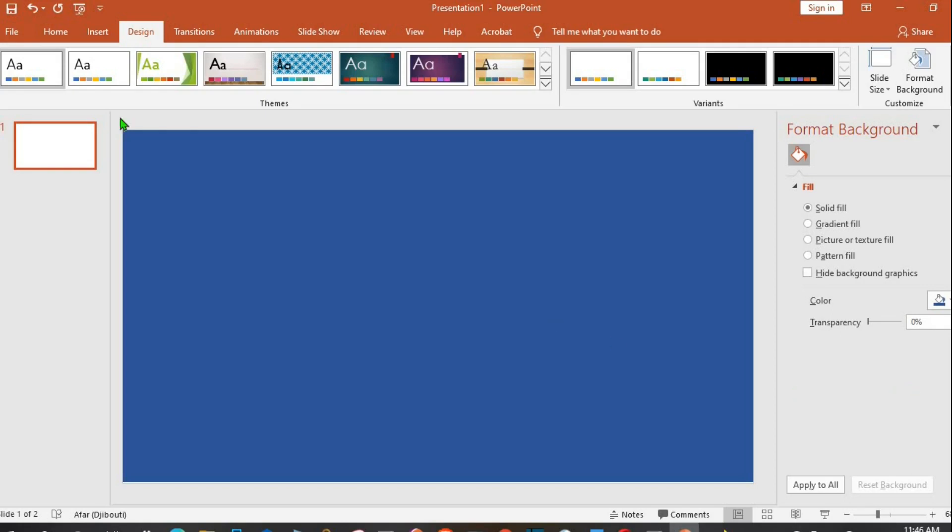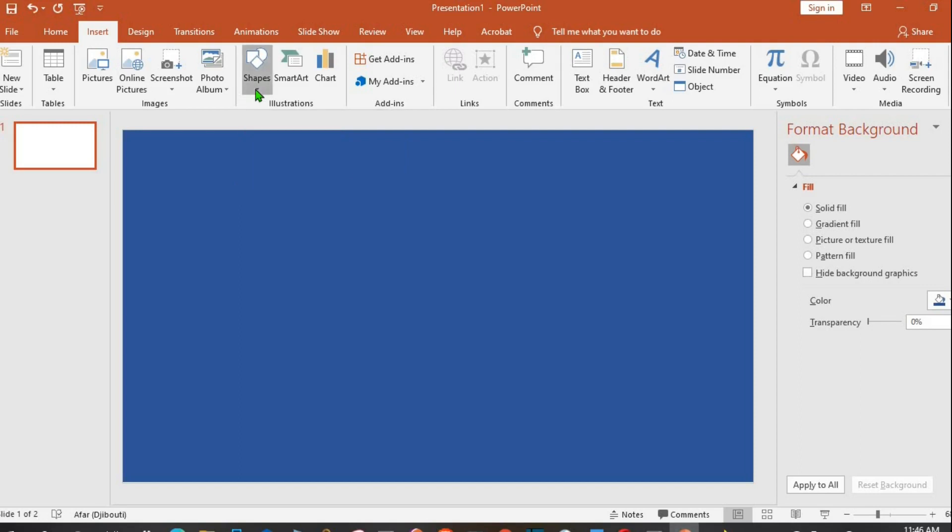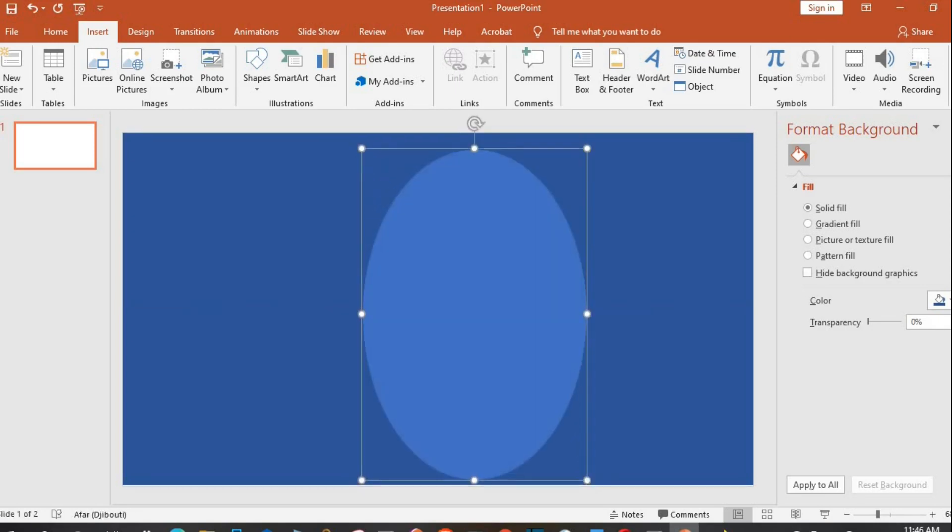I'll go to the Insert tab, click on Shapes, select Oval. I draw an oval on the template and resize the shape.